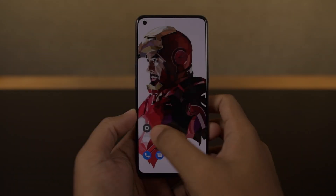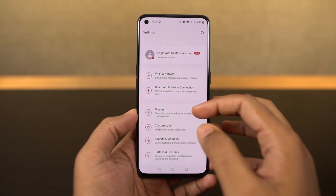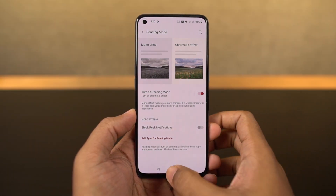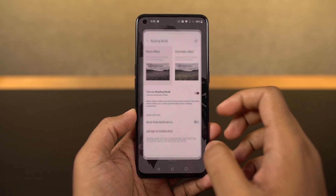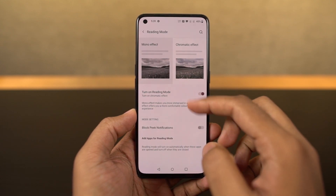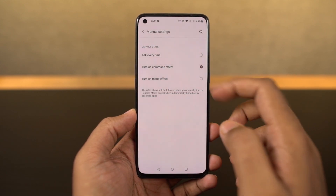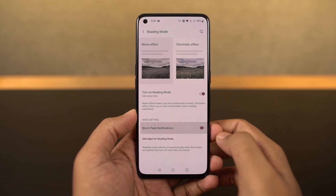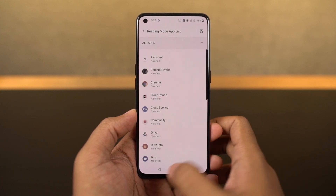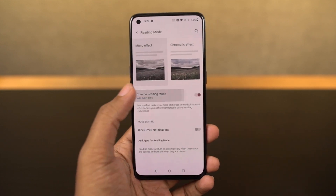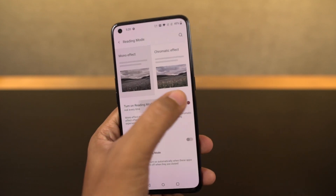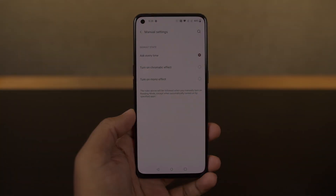Next, we have reading mode. You can access it from the display settings. Once you enable this feature, it makes the display black and white. If you're someone who reads a lot on your phone, you can use this feature. You can also configure it to automatically turn on reading mode for specific applications, and it's definitely a pretty cool feature.